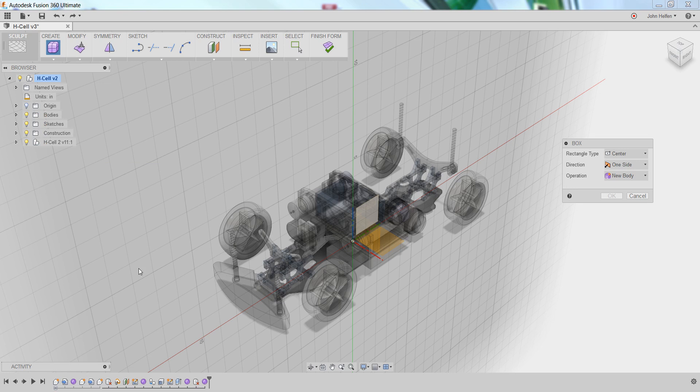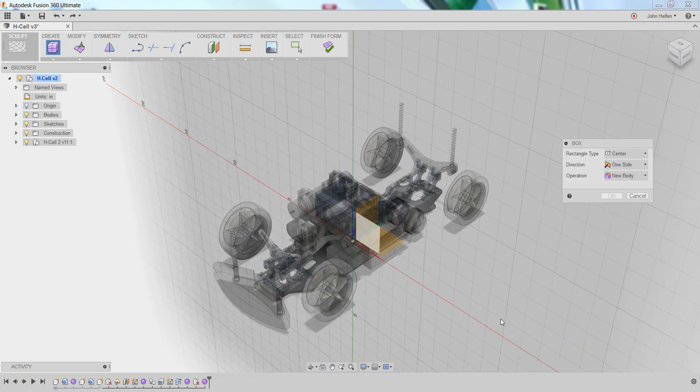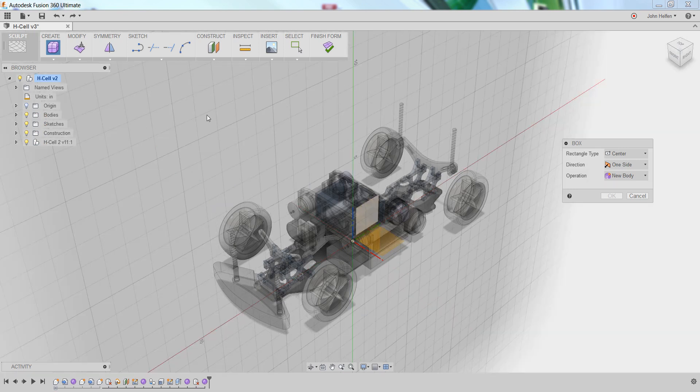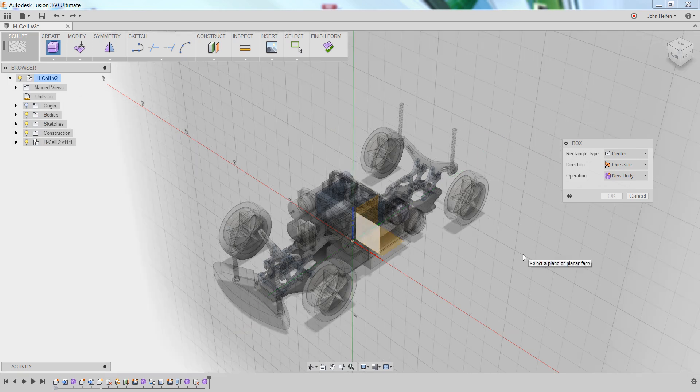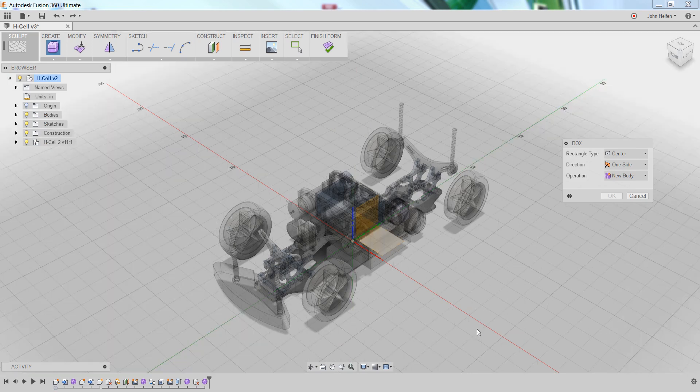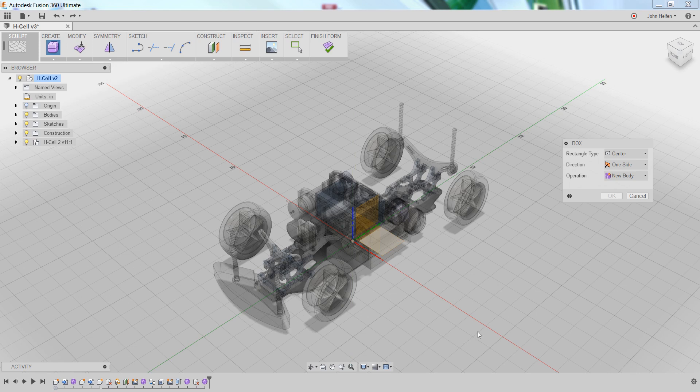As you hover your cursor around the screen, you'll notice that different origin planes highlight, depending on where your cursor is located. If you hover in the lower right-hand section, the bottom plane of the origin planes will highlight.